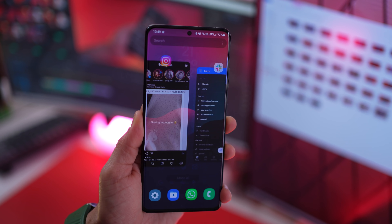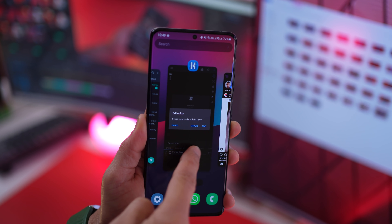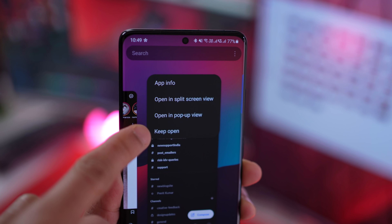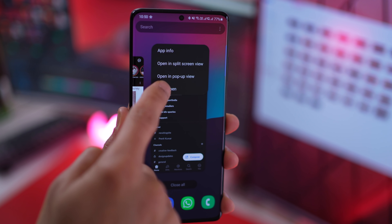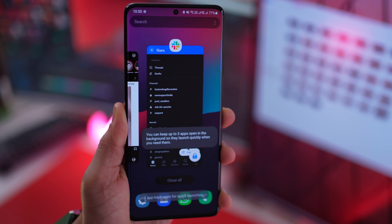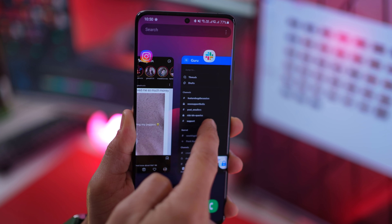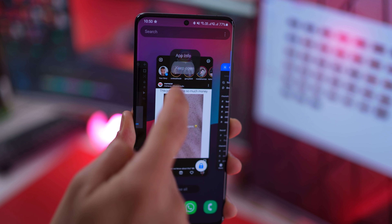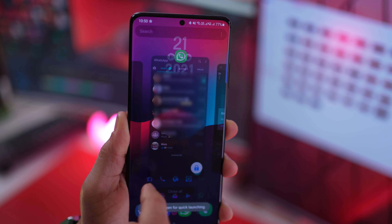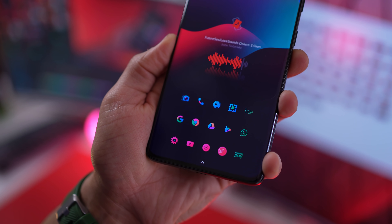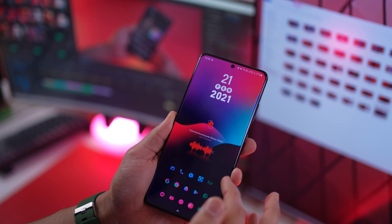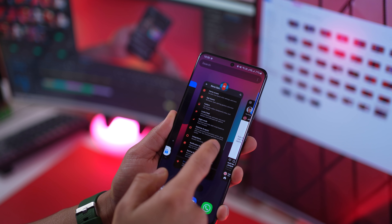If there are certain apps that you use often, or you want them to open up right where you left them, you can actually lock them. Go into the recent tasks menu, tap on the icon, and you'll get an option called Keep Open. The phone allocates dedicated RAM to that specific app so it never loses where it was and you can quickly call it whenever you need it. You can do this for only three apps, but that's still pretty good, and that app will open up the fastest compared to any other app.